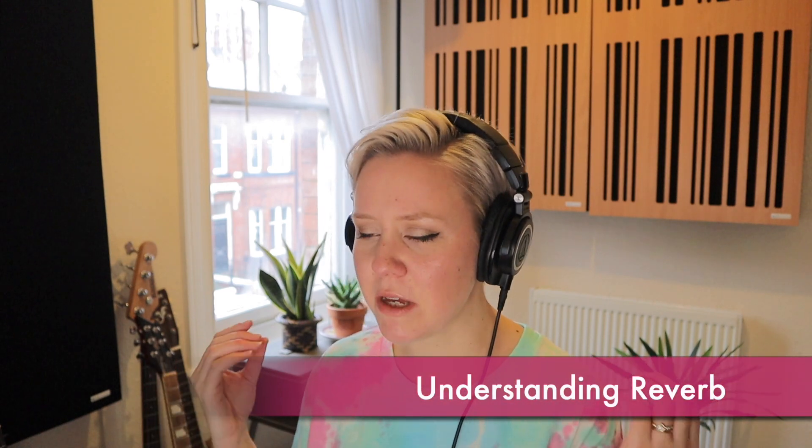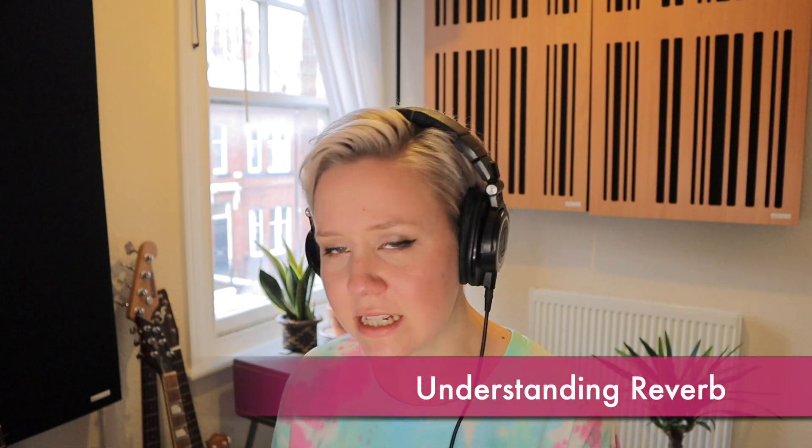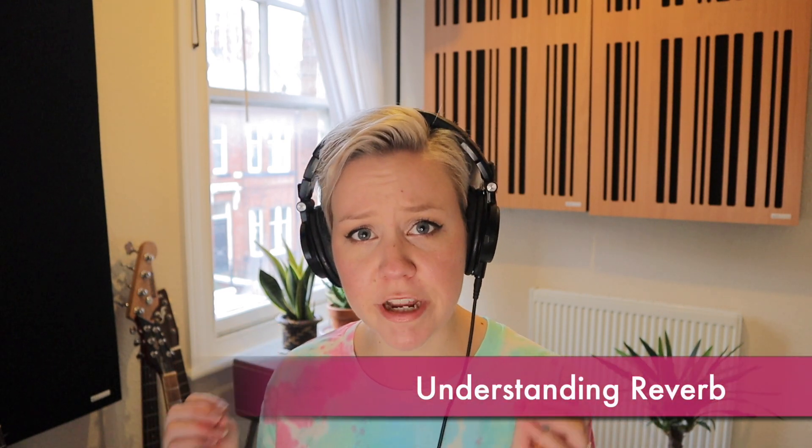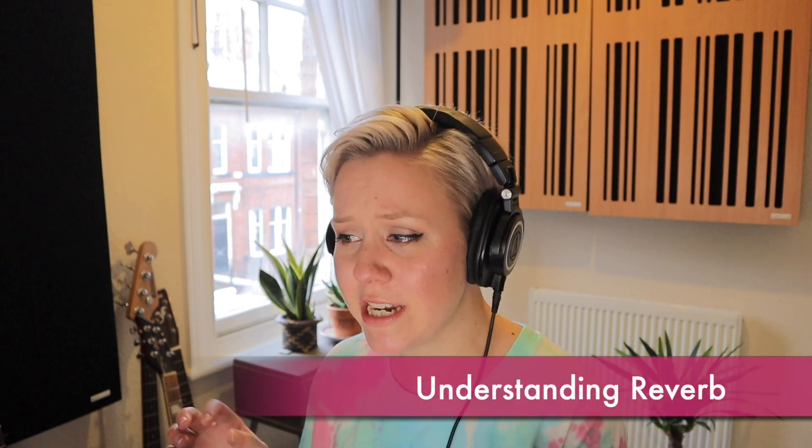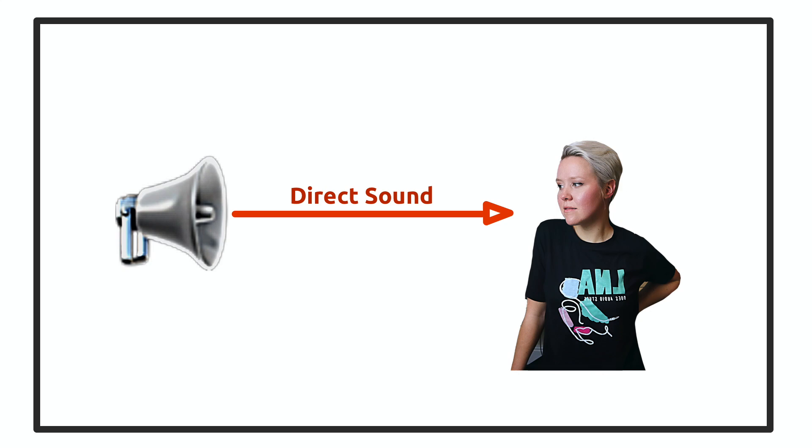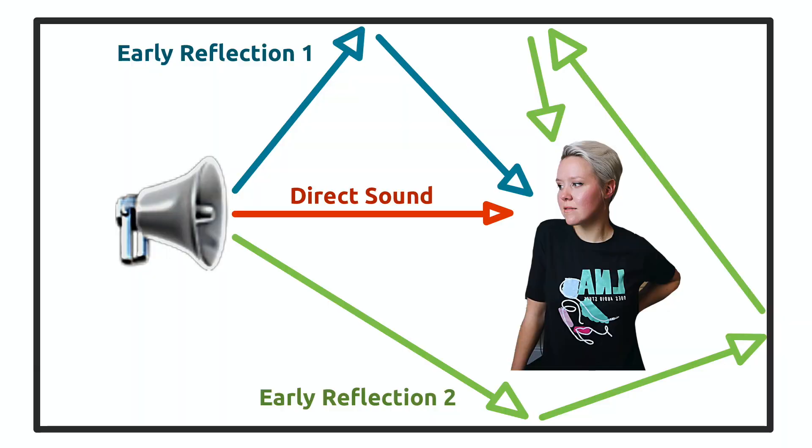Before we even go into the device called Reverb, we need to establish a couple concepts. So firstly, direct sound. Direct sound is the sound that goes directly from A to B. Then we have early reflections, the first echoes that you will hear.